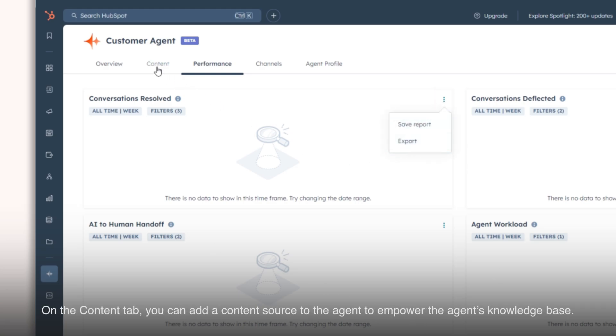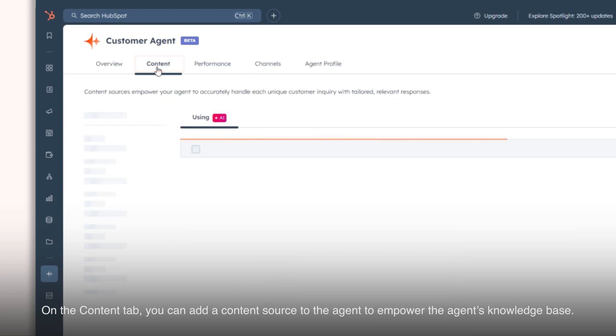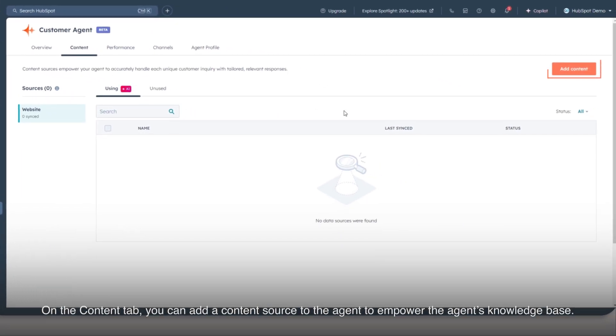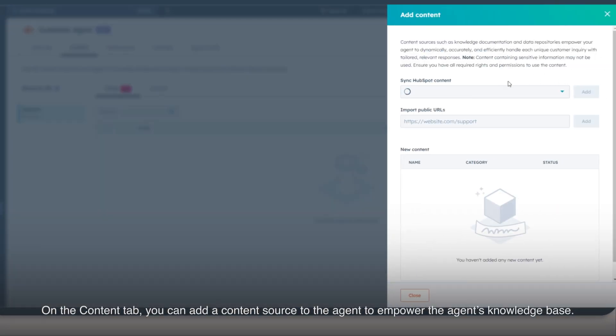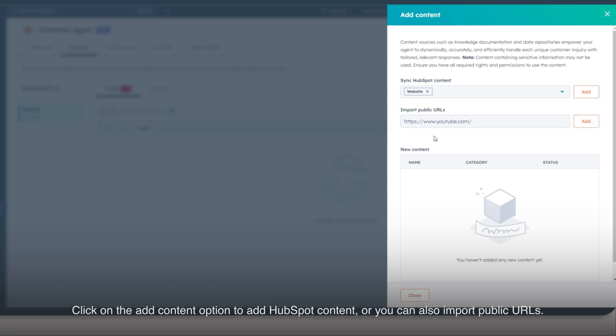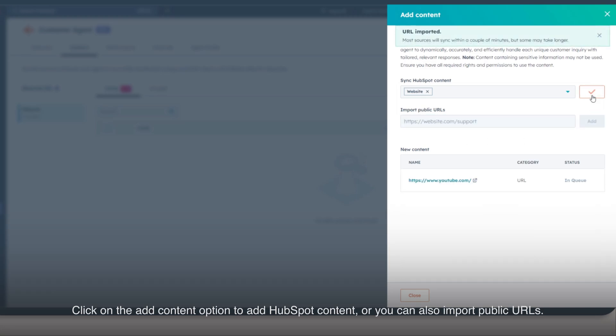On the Content tab, you can add a content source to the agent to empower the agent's knowledge base. Click on the Add Content option to add HubSpot content, or you can also import public URLs.